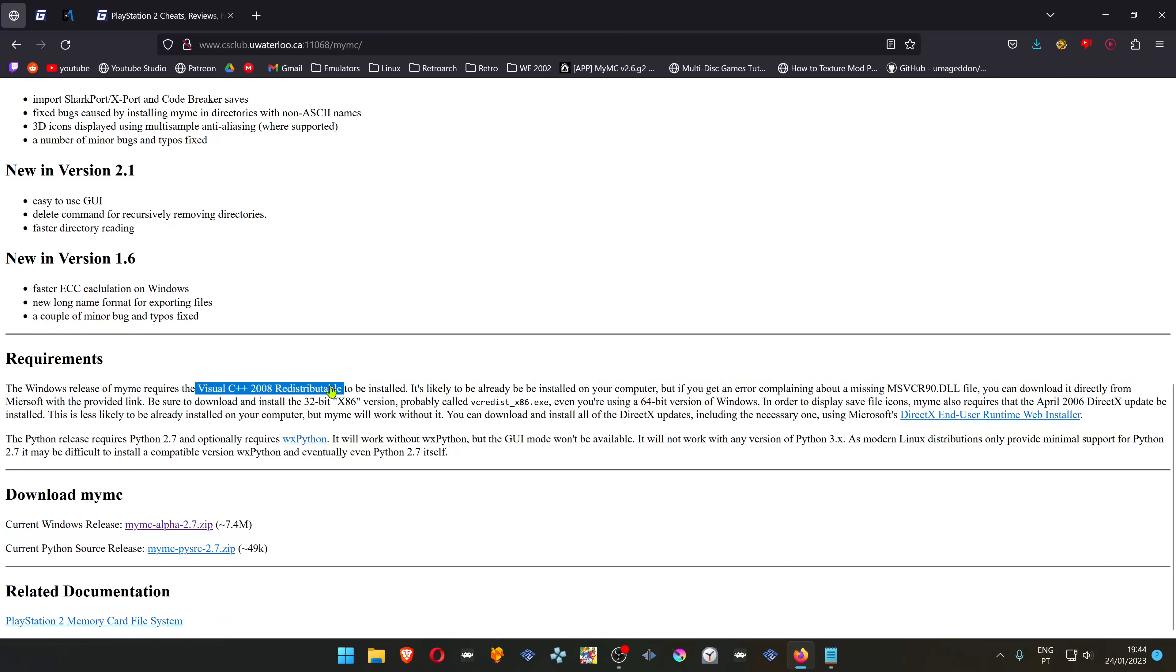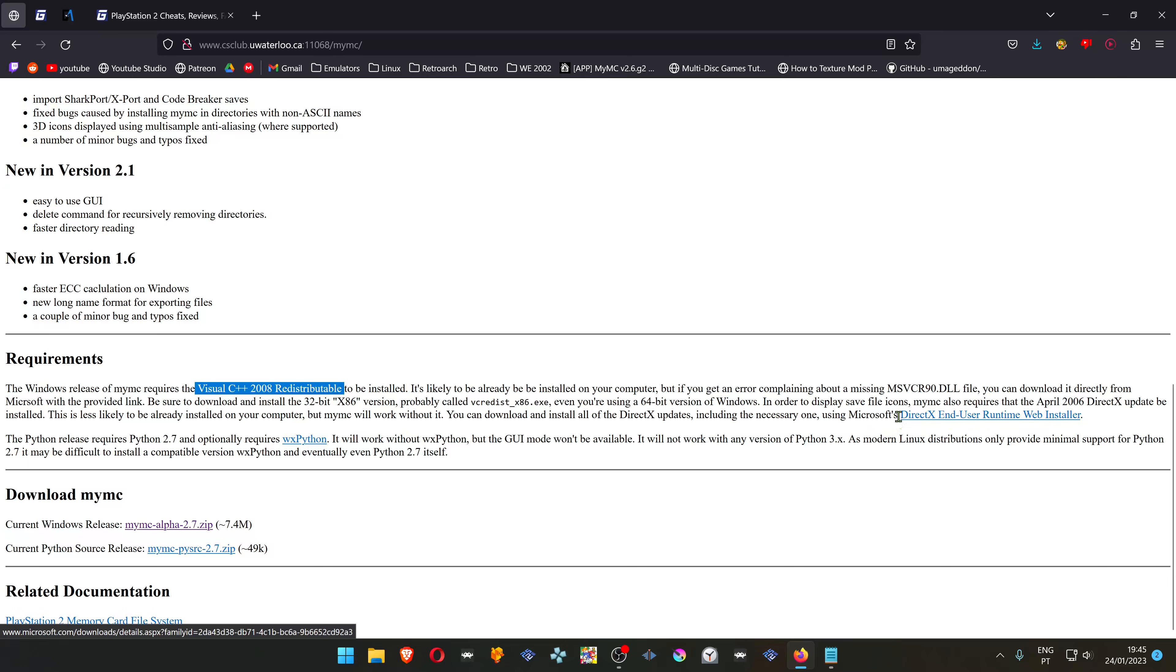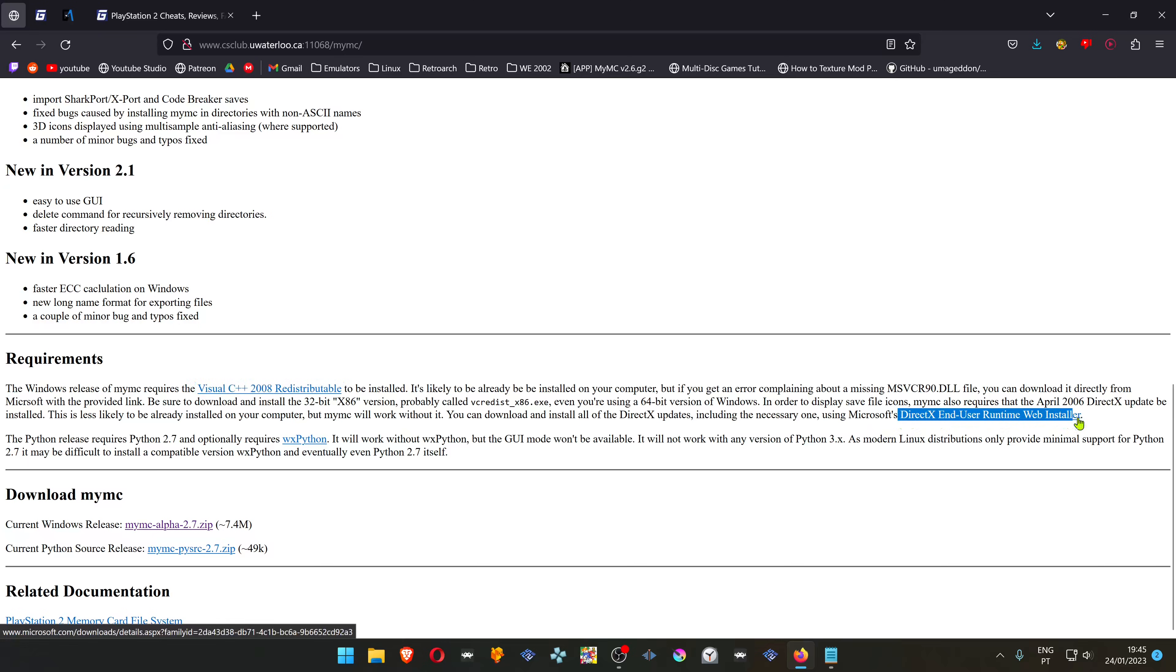If for some reason you get an error about a missing msvr19.dll file, you can download it from Microsoft. I'll also leave a link in the description below and then take that file and place it inside the MyMC folder. You also need to install DirectX to show the MyMC save file icons.